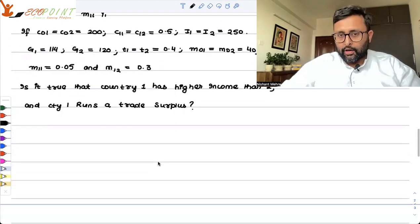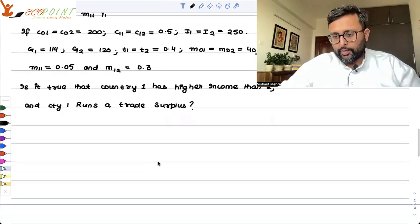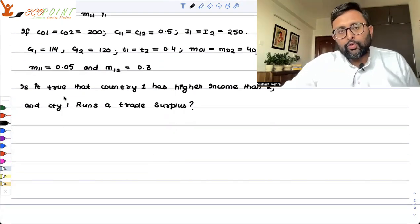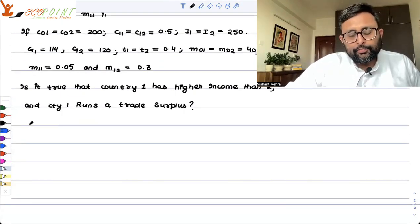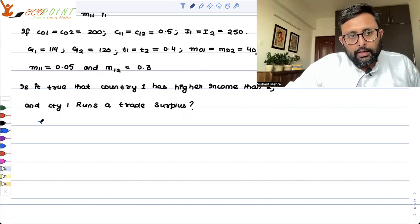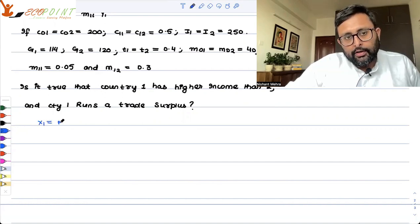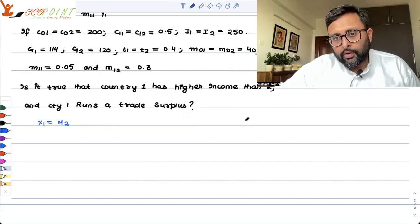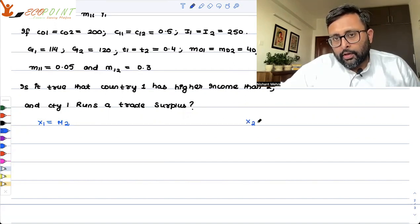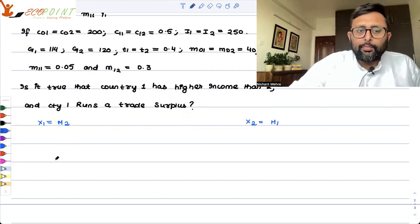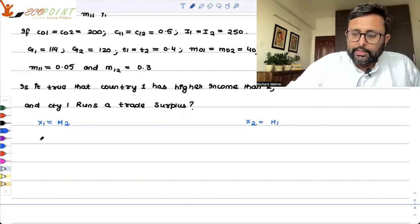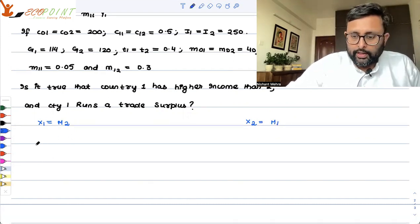The moment you say that these are two open economies, it means that the export of country 1 is equal to the import of country 2. Also, the export of country 2 is equal to the import of country 1. This has to be true.